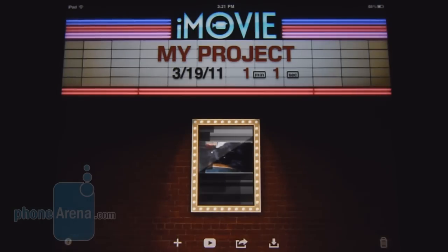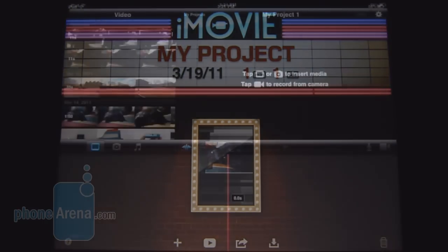Essentially at its core, it's a basic video editing software. It might not be as full-featured as the one found on Mac computers, but at least you have the ability to do it on the go with the iPad 2.